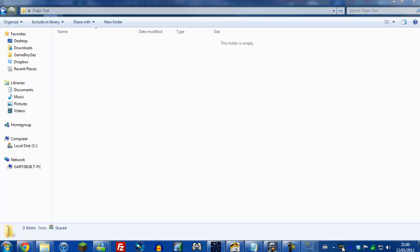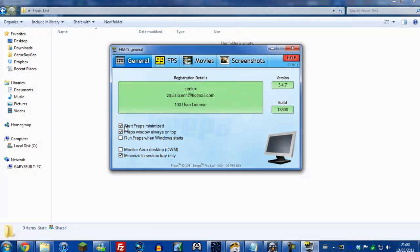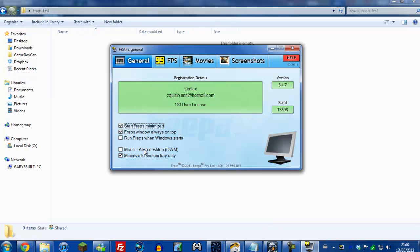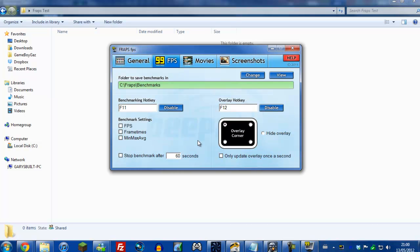I'm going to open up Fraps for starters. It automatically minimizes because I've got 'Start Fraps minimized' selected, but yours should open up just like this and you'll be greeted with this menu. You can select 'Start Fraps minimized' and 'Fraps window always on top.' You probably want that selected - these are usually default anyway. Minimize to system tray, only keep that.